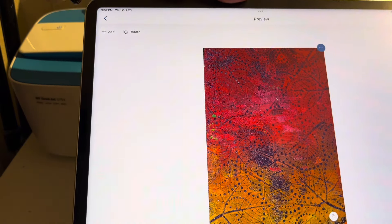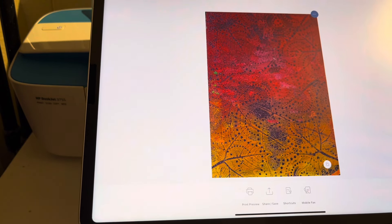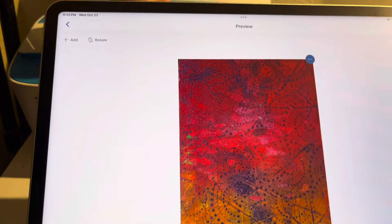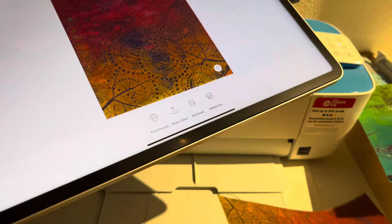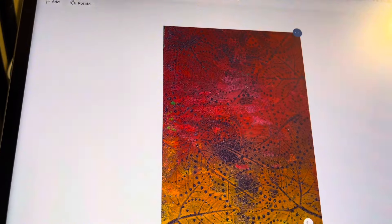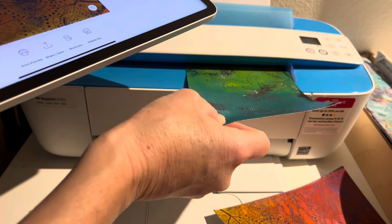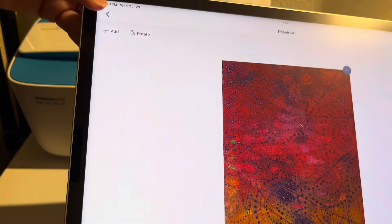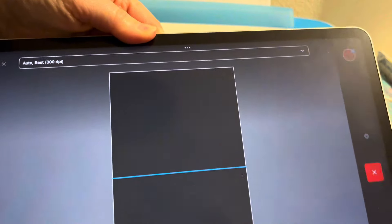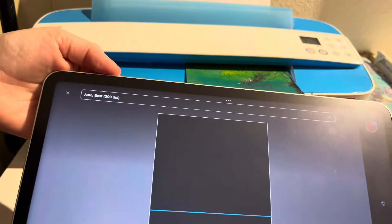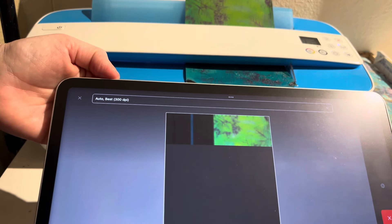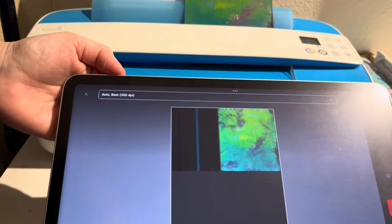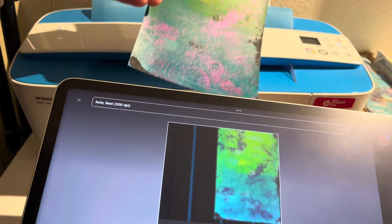And then once I'm done with it, I can save it right over here, save it to my files, and I can continue adding the next one if I wanted to in series. So if I wanted to scan my next one, I can add up here. So let's do one more. This one has a different color, so it might look different. So we'll add scan.